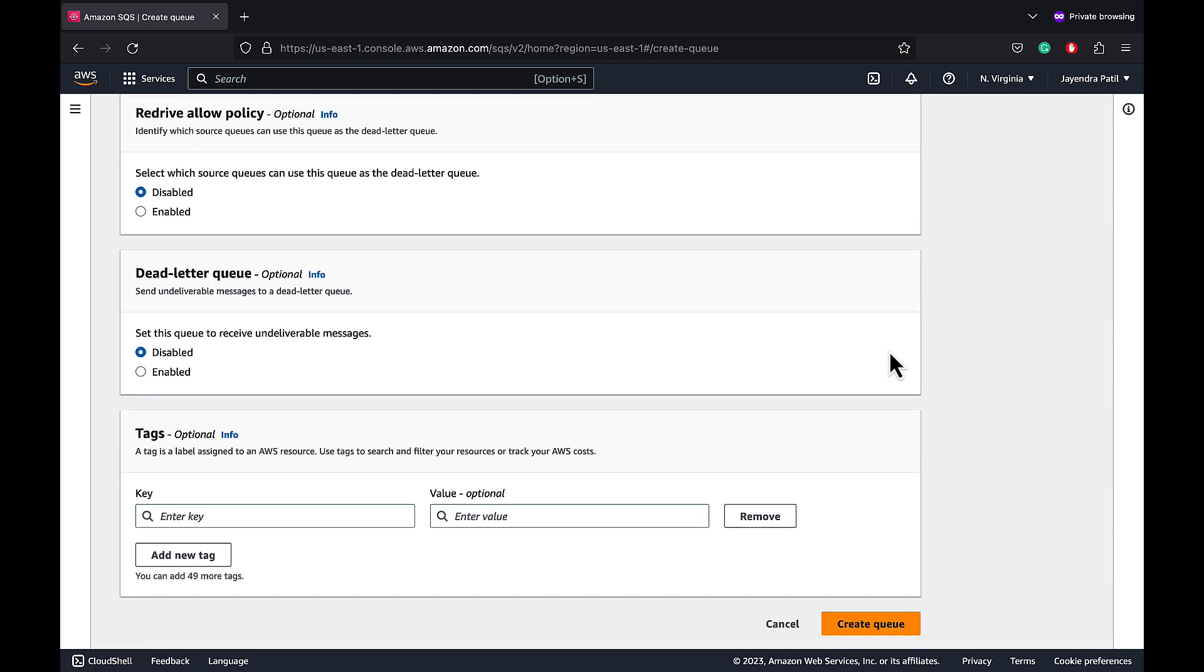Dead letter queue can be used to receive undeliverable messages. SQS supports dead letter queues or DLQ, which other queues called source queues can target for messages that can't be processed successfully. Dead letter queues can be very helpful for debugging your applications or messaging system. Because they let you isolate unconsumed messages to determine why their processing didn't succeed.